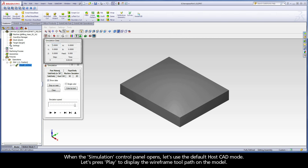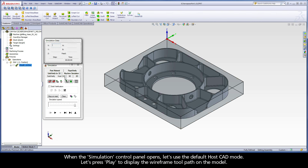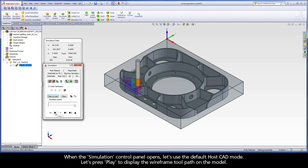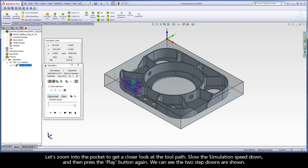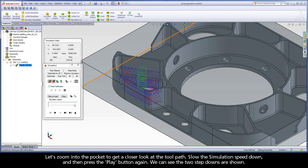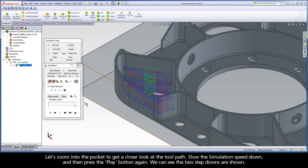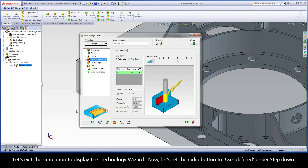When the simulation control panel opens, let's use the default HostCAD mode and press play to display the wireframe toolpath on the model. Let's zoom into the pocket to get a closer look, slow the simulation speed down, and then press play again. We can see the two step downs are shown. Let's exit the simulation to display the Technology Wizard.